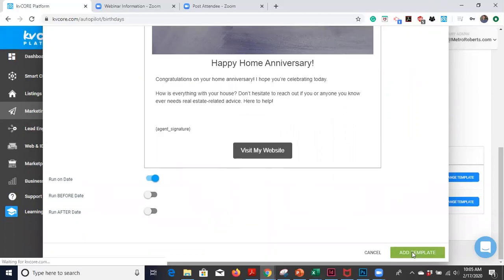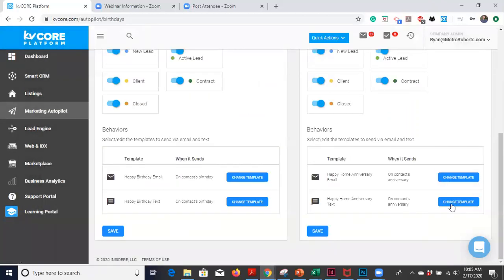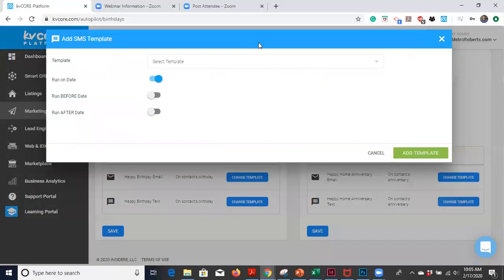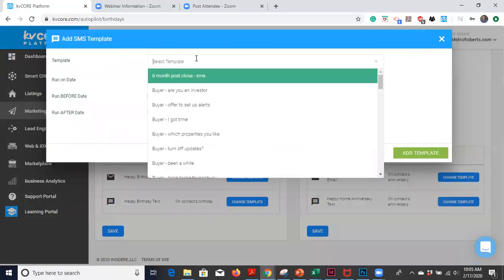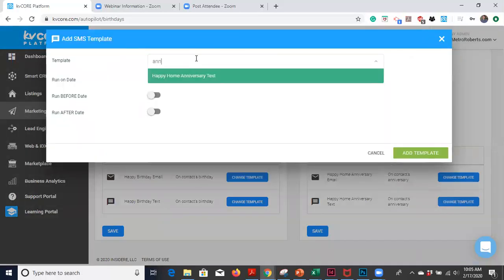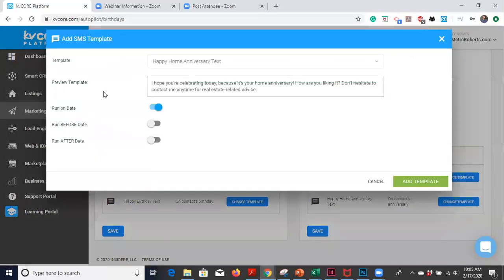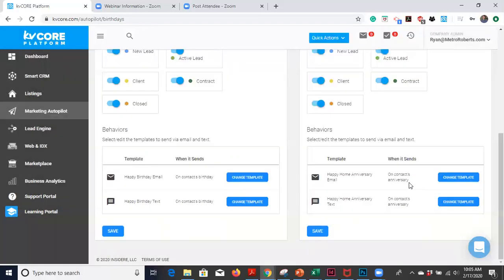That's definitely very effective as well. So add the template and then we're going to go to the text. We're going to do happy anniversary text. And it's going to say, I hope you're celebrating today because it's your home anniversary. How are you liking it? Don't hesitate to contact me for any real estate needs. Boom. Perfect. Add the template, save it. So we've got all four of our messages ready to go.